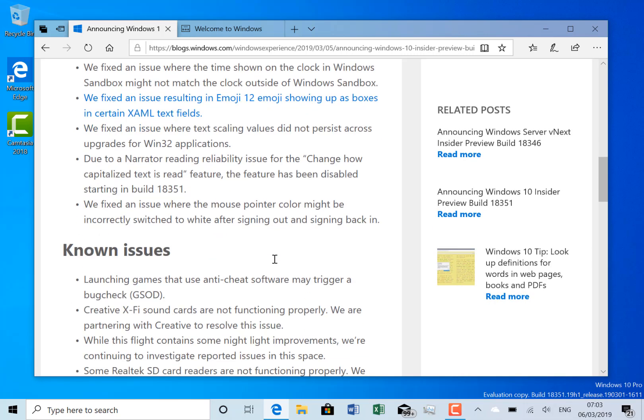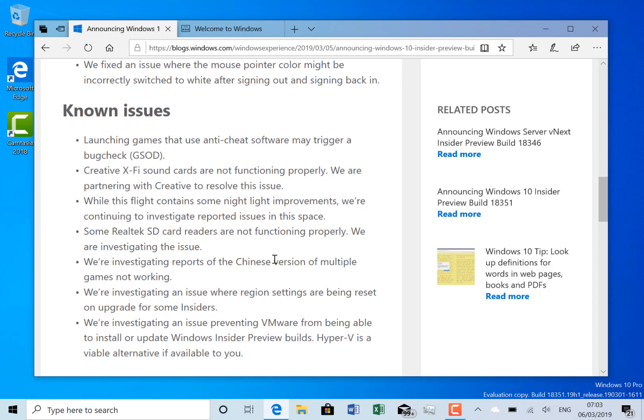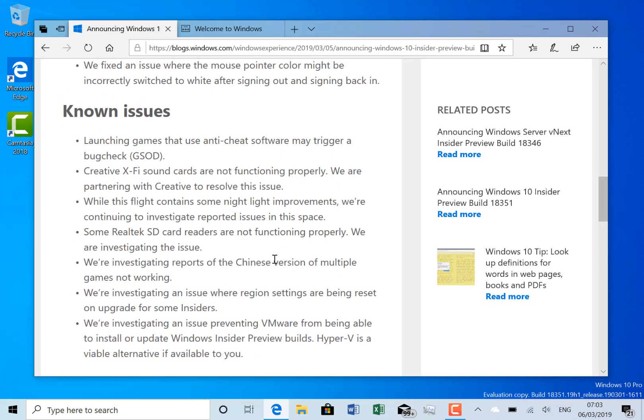So the known issues, as I mentioned, these are all familiar if you've been watching these build videos for a while: the green screen with anti-cheat, the Creative X-Fi sound cards still not working, Realtek SD card readers still not working.